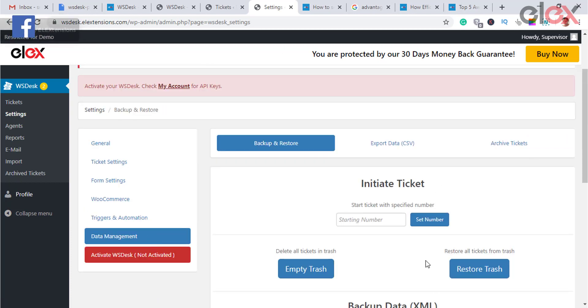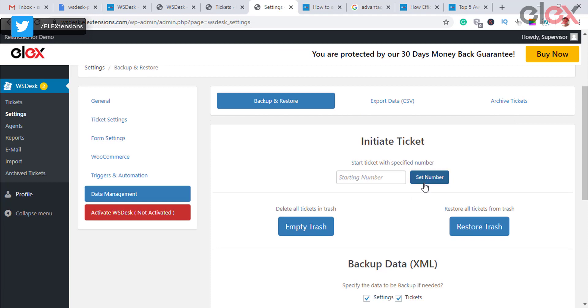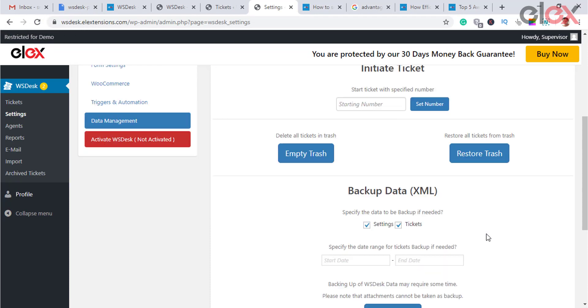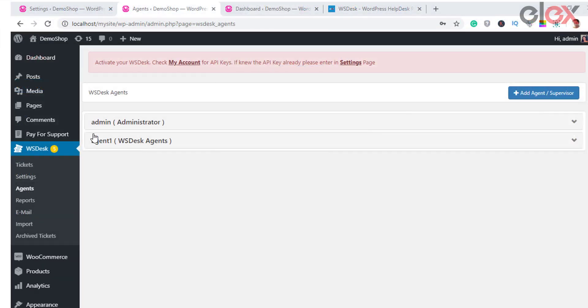Data management in WS Desk lets you restore, backup, and export ticket data as a CSV file, and also lets you archive tickets.